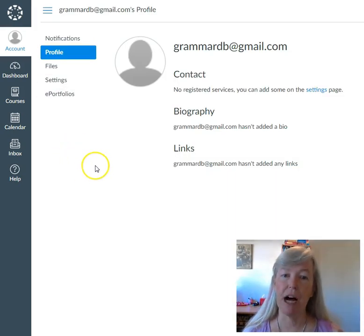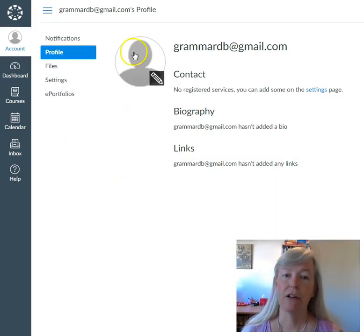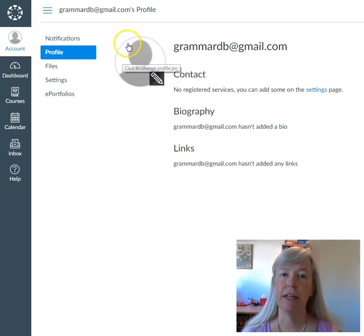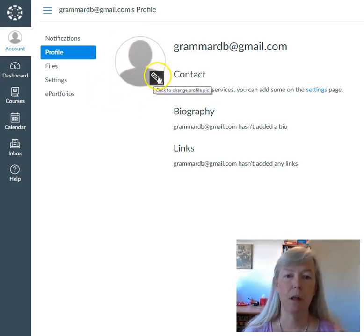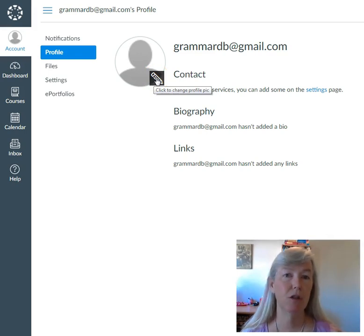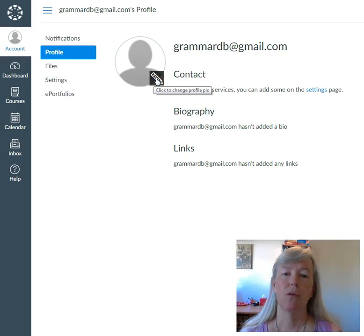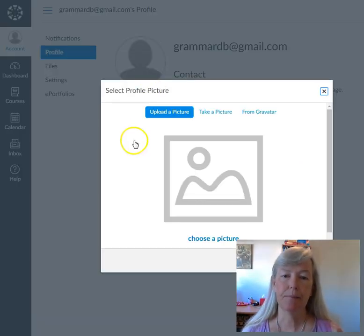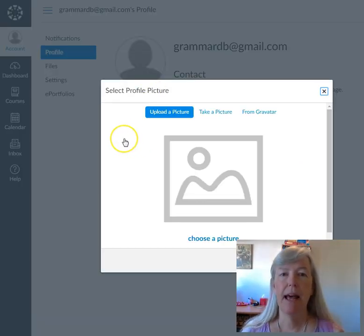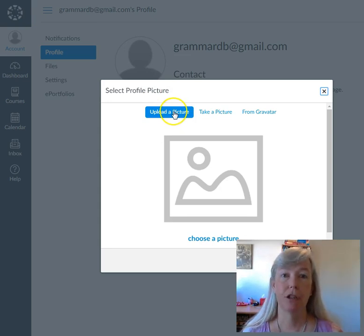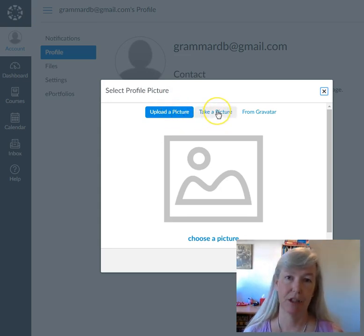Now in the Profile, you can set a picture here. There are two ways you can do that. You see the little pencil? It says 'Click to Change Profile Pic.' So when I click on that pencil, I have a choice of upload a picture or take a picture.